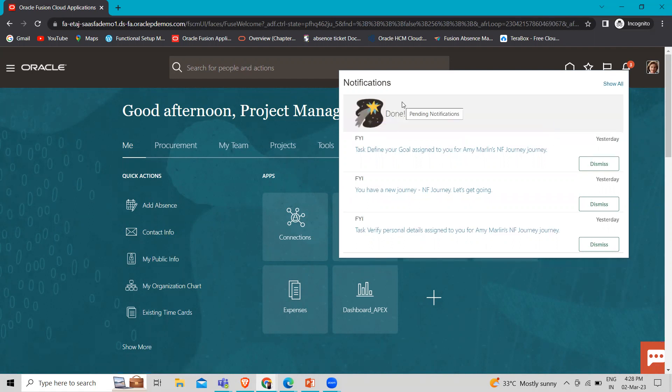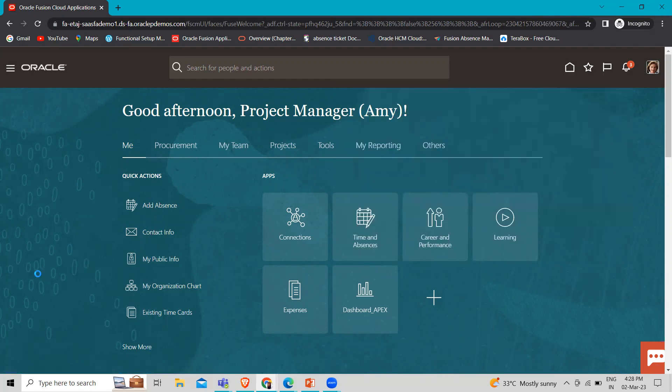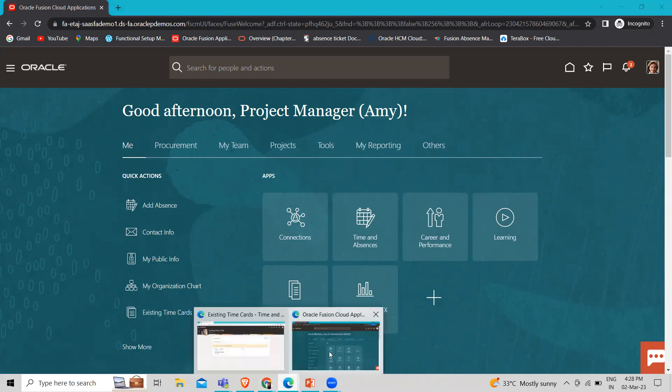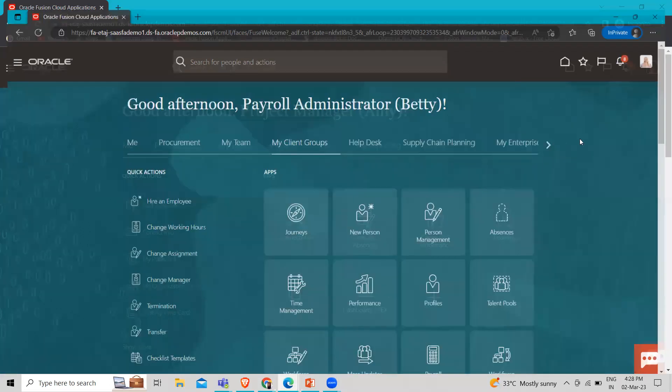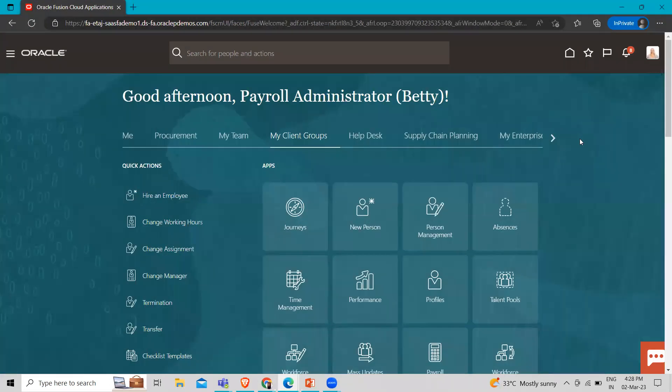Now it's completed. Now we have to login as a payroll administrator to see if the time card is submitted to payroll or not. So let's login as a payroll administrator. So here you can see I'm logged in as a payroll administrator.